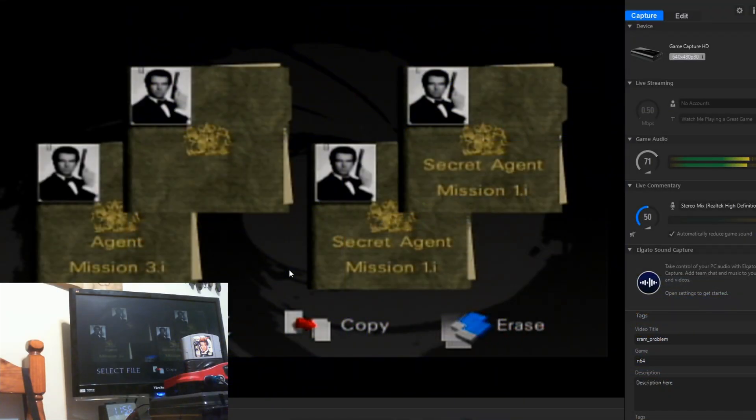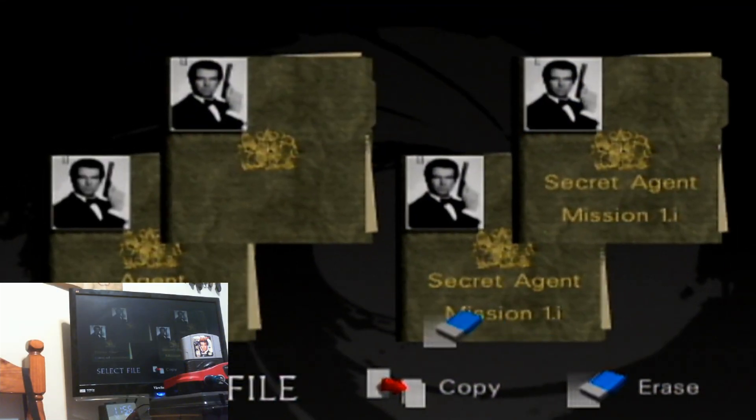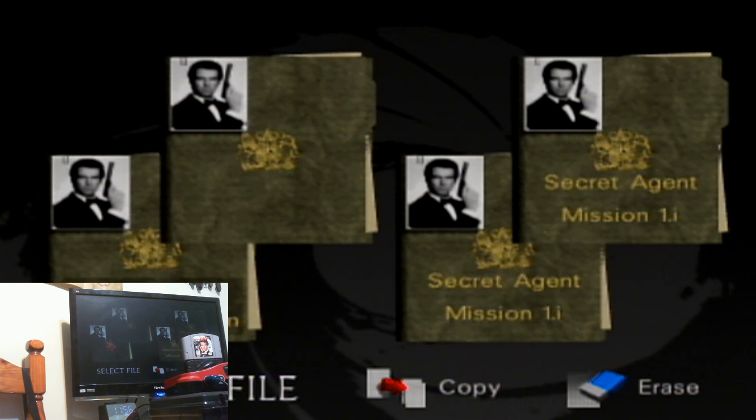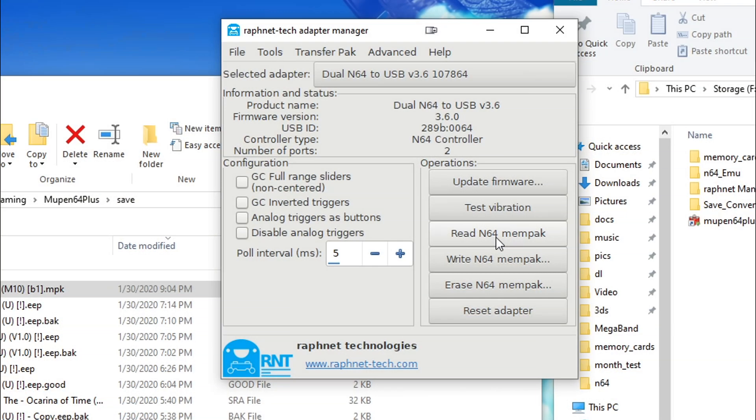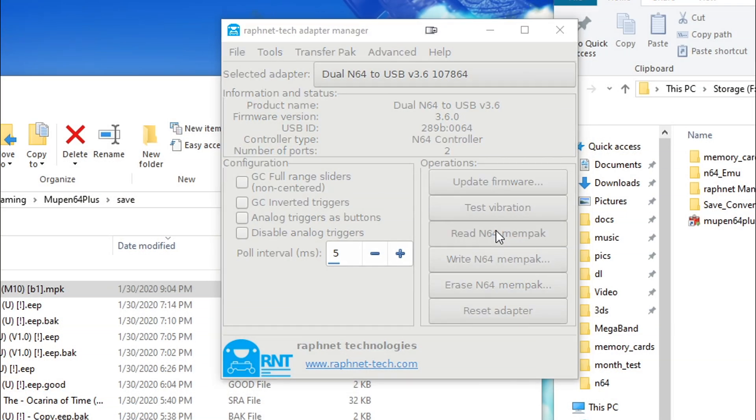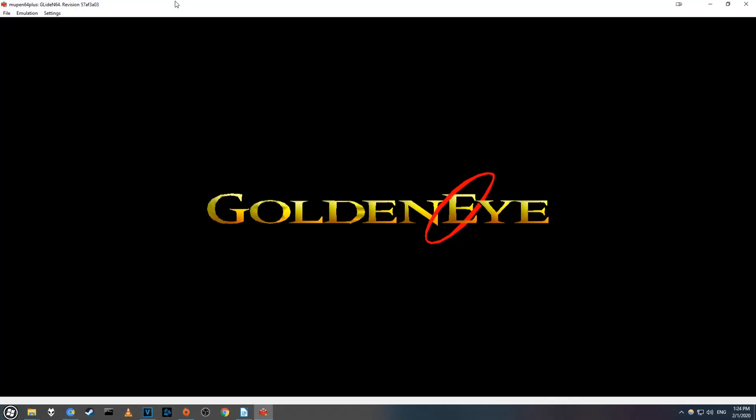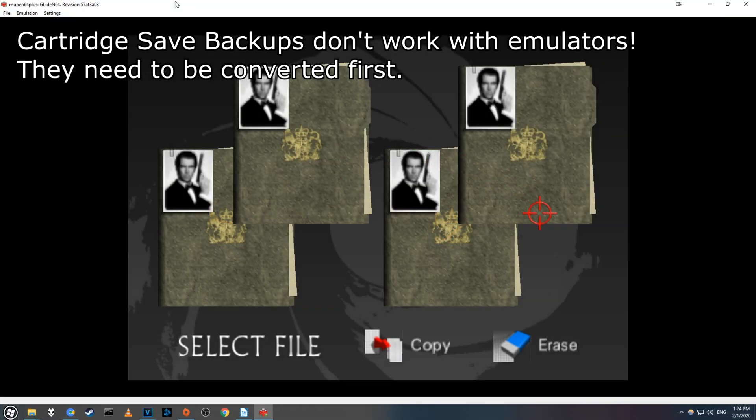The second way a game saves is directly to the cartridge. These can be a bit harder to dump, but I'll cover these too. My method won't work with all games, but it should work with most. Also getting these dumps to work in an emulator can be kinda tricky, so I'll have to cover that in a follow-up video.